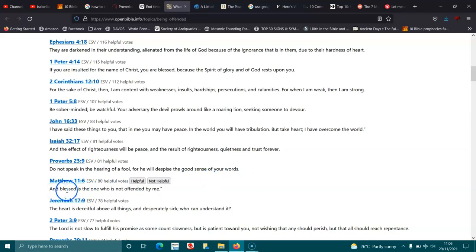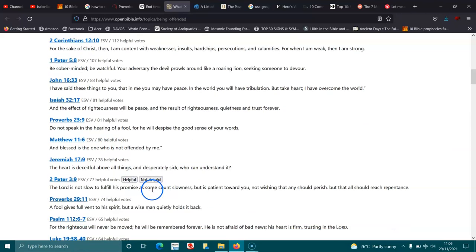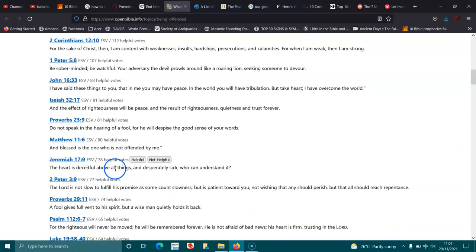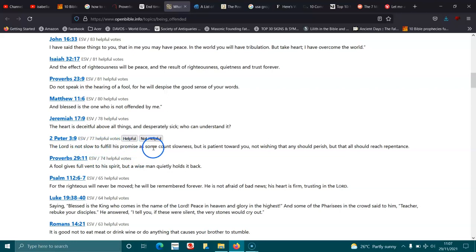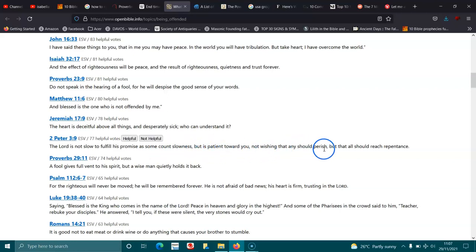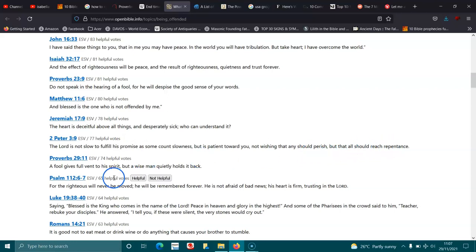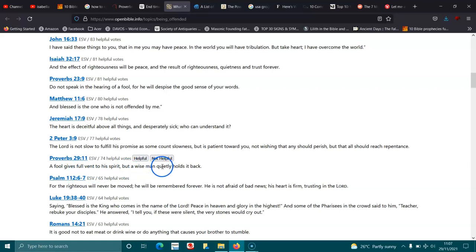Matthew 11:6. And blessed is the one who is not offended by me. Jeremiah 17:9. The heart is deceitful above all things, and desperately sick. Who can understand it? 2 Peter 3:9. The Lord is not slow to fulfill his promises. Some count slowness, but is patient towards you, not wishing that any should perish, but that all should reach repentance. Proverbs 29:11. A fool gives vent to his spirit, but a wise man quickly holds it back.